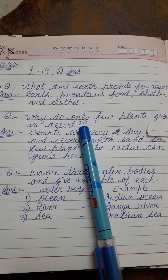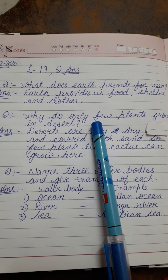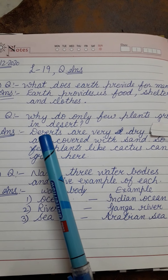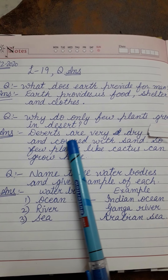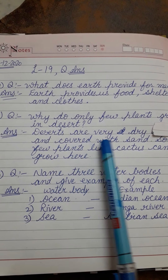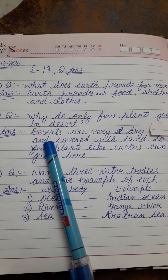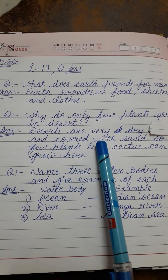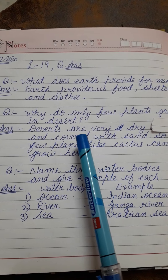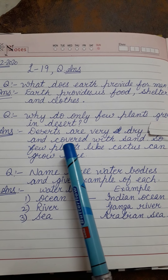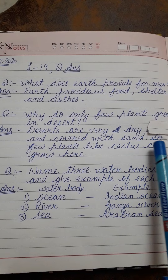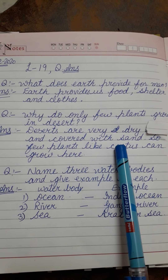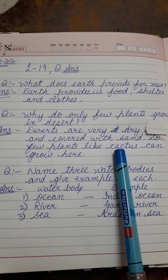Desert area में few plants ही grow क्यों करते हैं? Answer: deserts are very dry and covered with sand. Desert में जो है वो बहुत dry होते हैं और sand के साथ cover होते हैं, वहाँ पे चारो साइड sand ही sand होती है. So few plants like cactus can grow here.